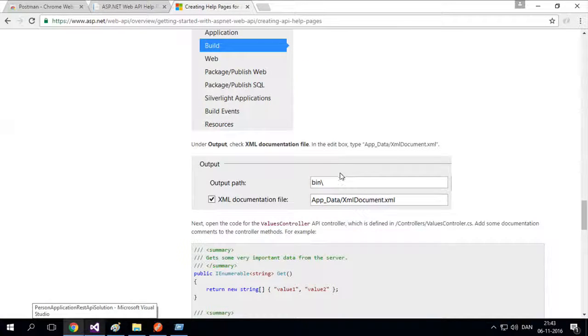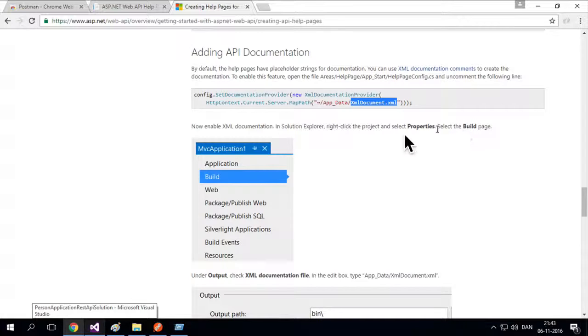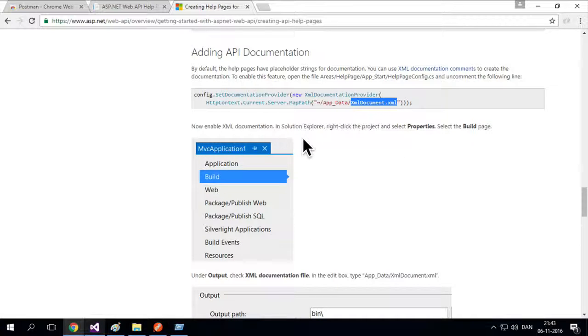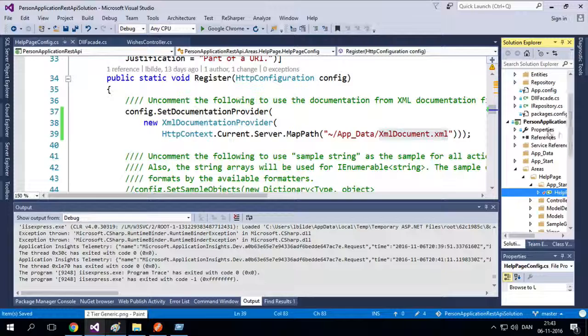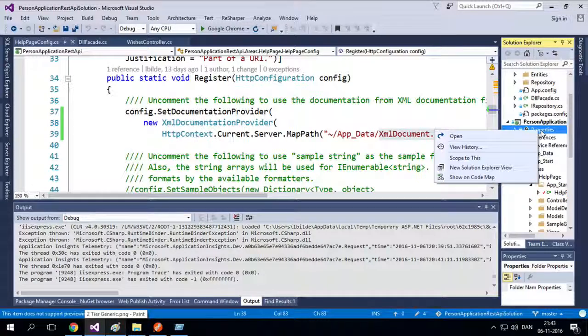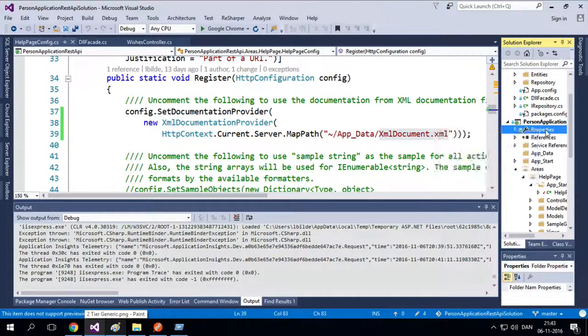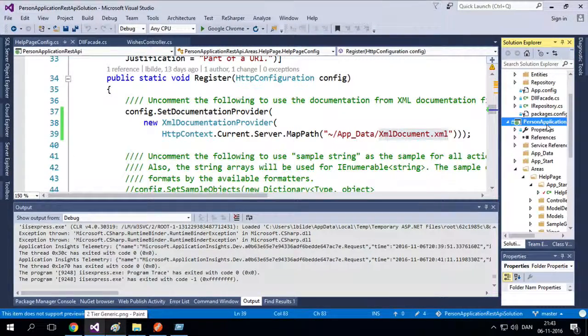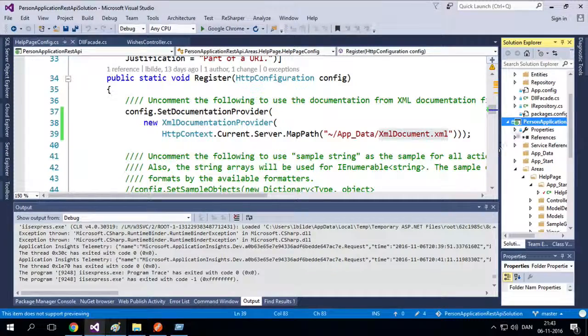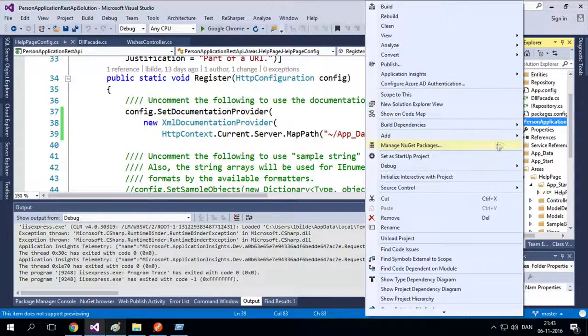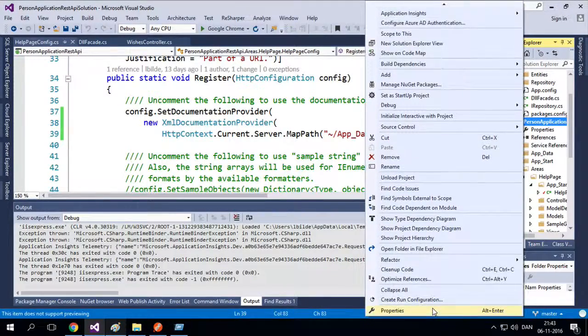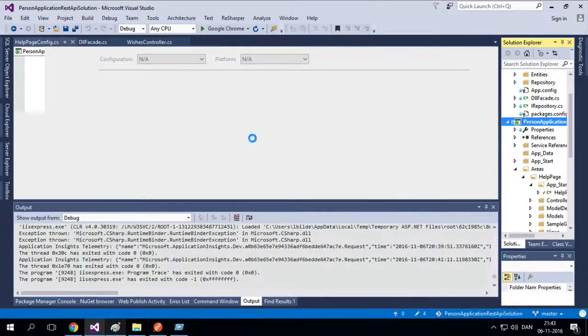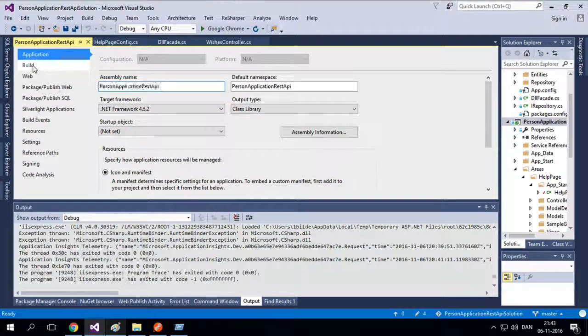If I go under the build page, right here, I can say properties. So let's have a look at what that is. Going under the build page, under properties here, right click. I'll say properties for the personal application REST API again. Down here. There we go. And here I'll go under build.